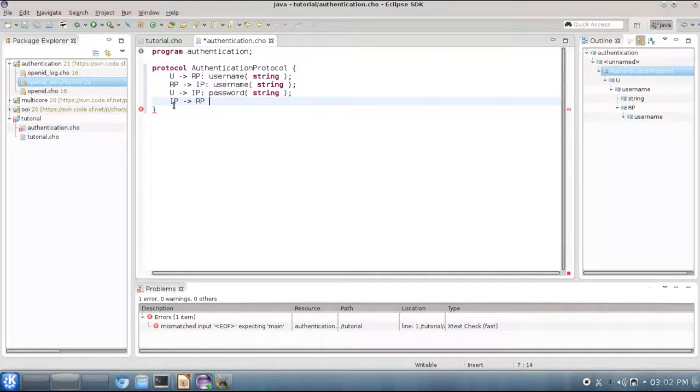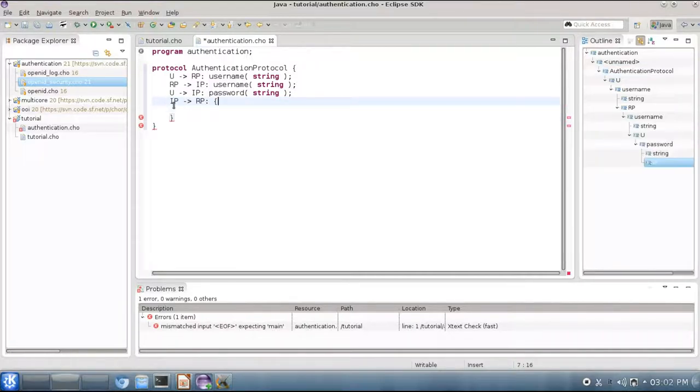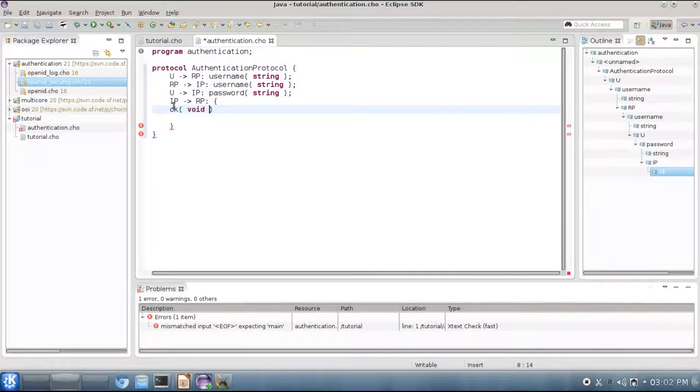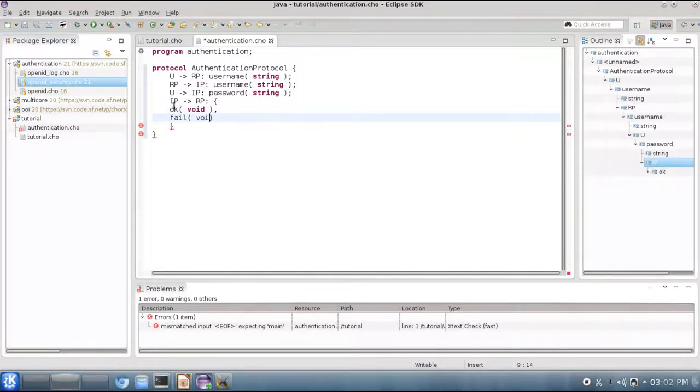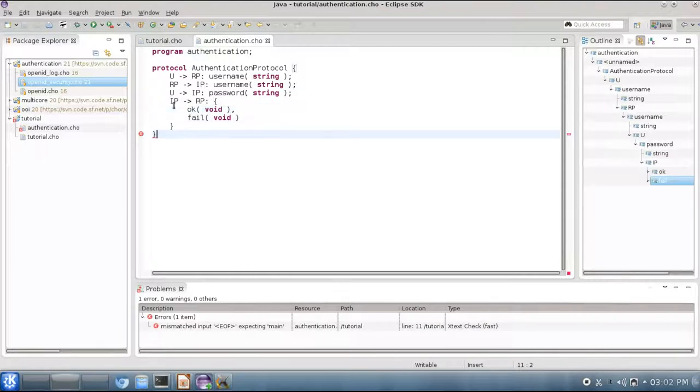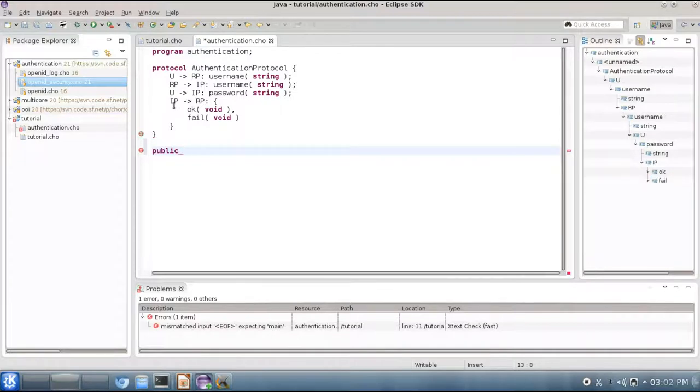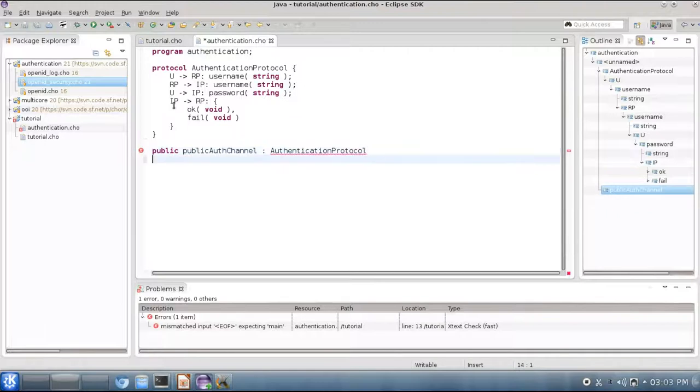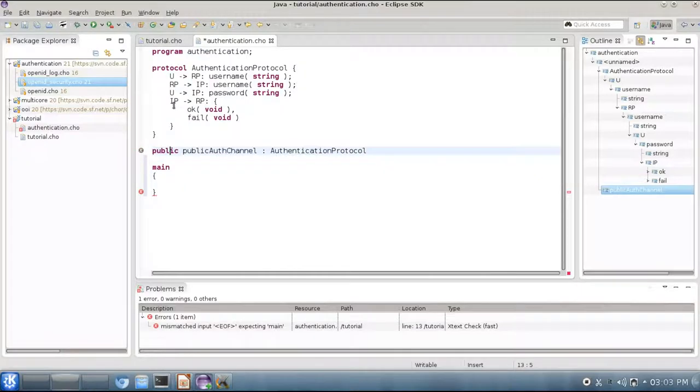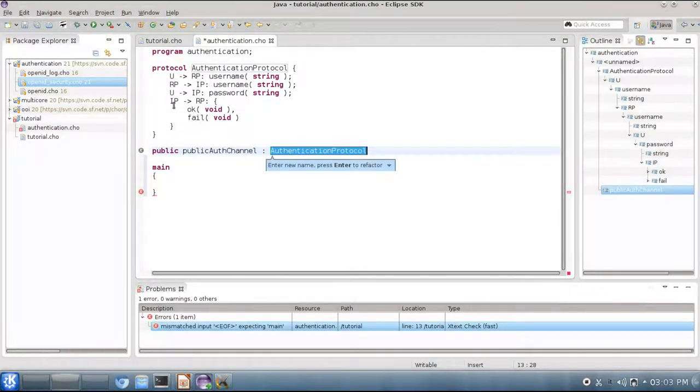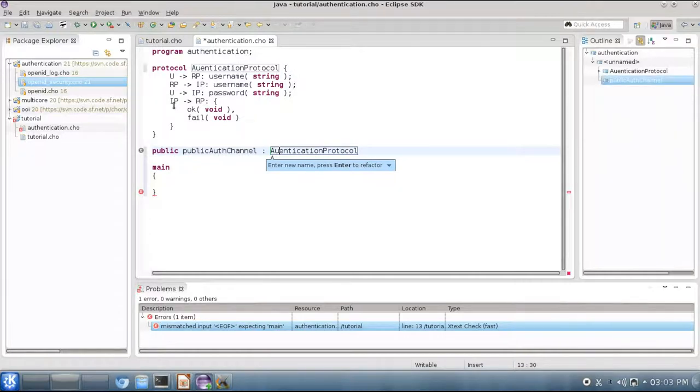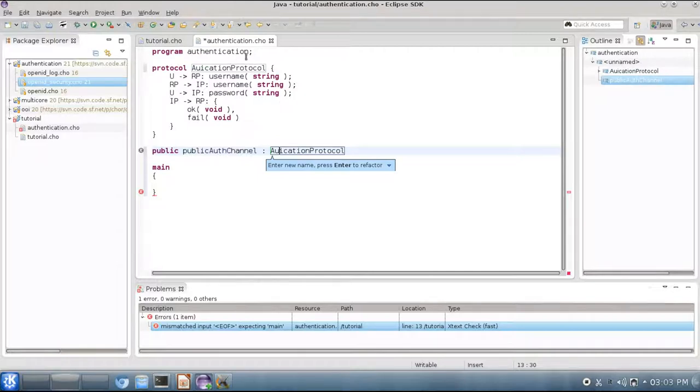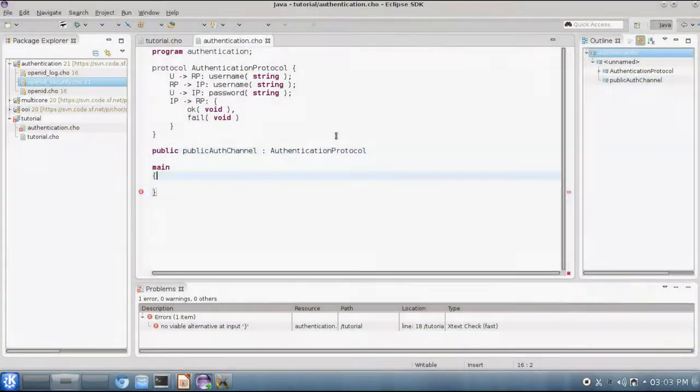Finally, ip will notify the reliant party on the result of the authentication. And here we introduce a new concept: ip will make a choice. So ip will be able to choose between saying ok to the reliant party, or fail. Now we have to declare a public channel. We will declare the public auth channel for creating our sessions. Here we use autocompletion again. Another cool feature that you can use when developing with CHOR programs is basic refactoring capabilities. This is given by Eclipse, so you can rename a protocol reference and have the name of the protocol renamed at the same time.